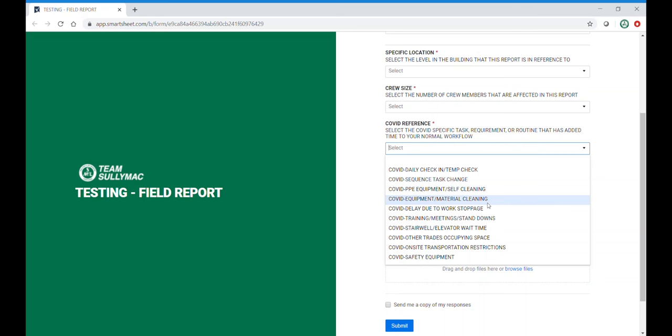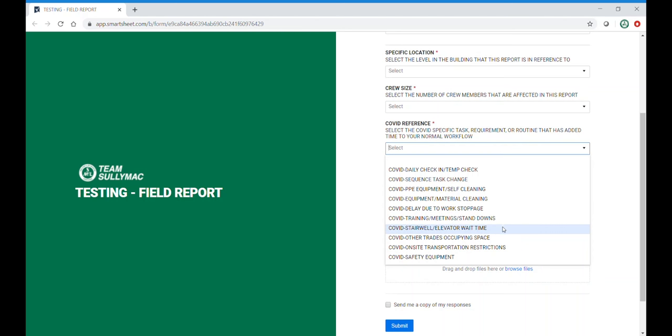Equipment and material cleaning. This would include wiping down lifts and workspace. Delay due to work stoppage. This may be due to an infected area. Training meetings and stand downs. This would also include orientation. Stairwell elevator wait time due to spatial distancing and limiting people on the elevators.